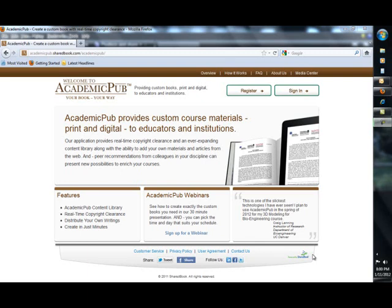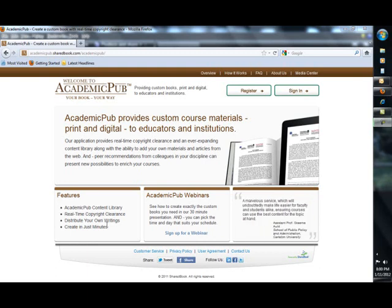This short demonstration is going to show you how to use Academic Pub. Academic Pub allows faculty to create free ebooks for student purchase and posting in an electronic format, or for student ordering in a print format, either black and white. You can search from thousands of different resources that are already cleared for copyright use.